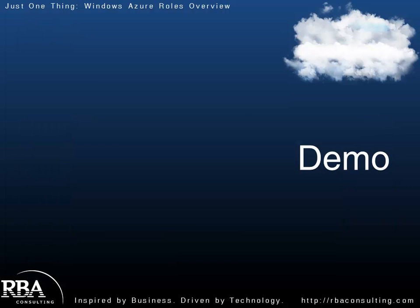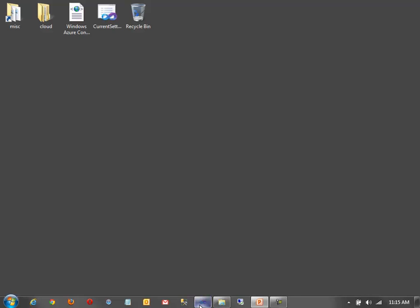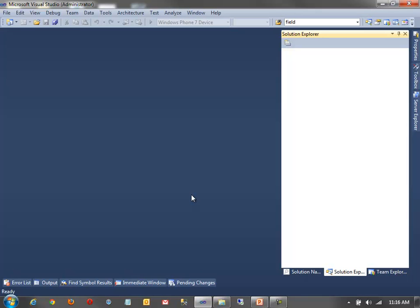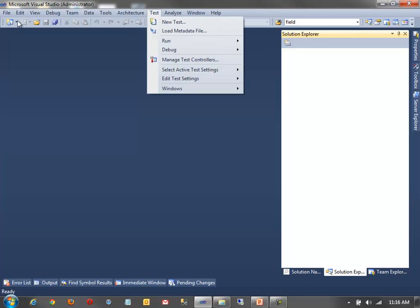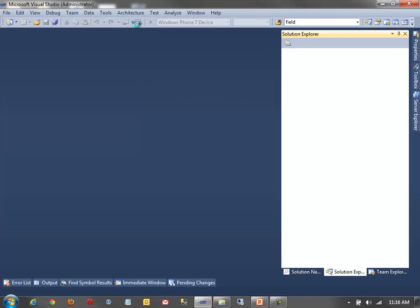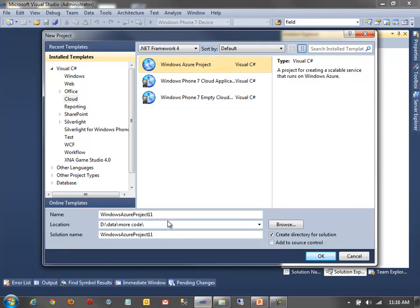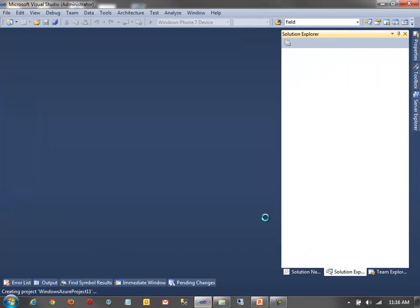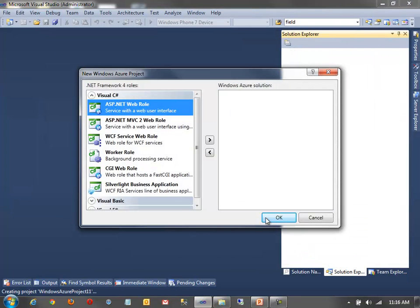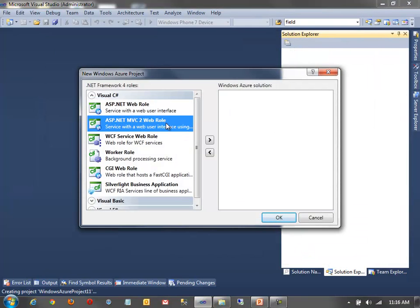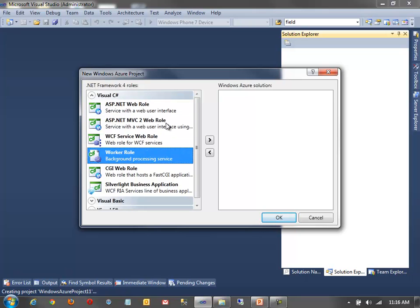Now let's take a look at how we create these different roles in Visual Studio. Starting from a blank solution, I'll go to File > New Project, select Cloud, and choose a Windows Azure project. When prompted, I can add roles — a web role, MVC2 role, WCF web role, worker role, CGI web role, PHP, or a Silverlight role. I'll add an ASP.NET web role and a worker role.